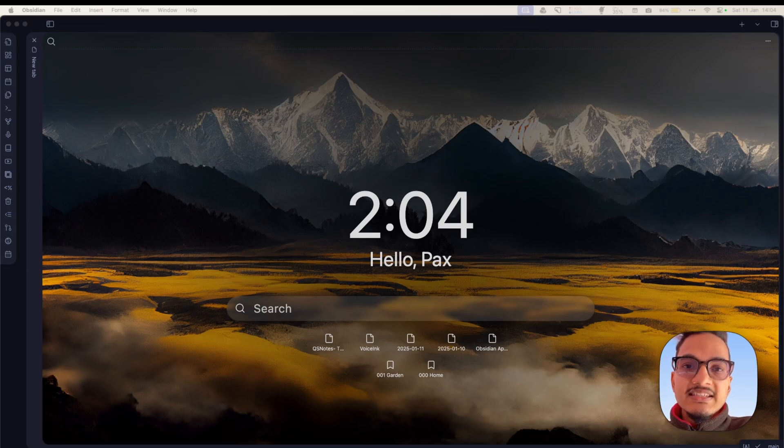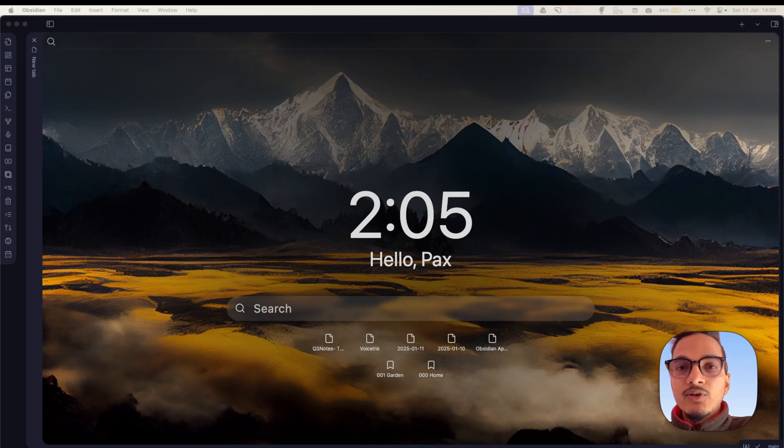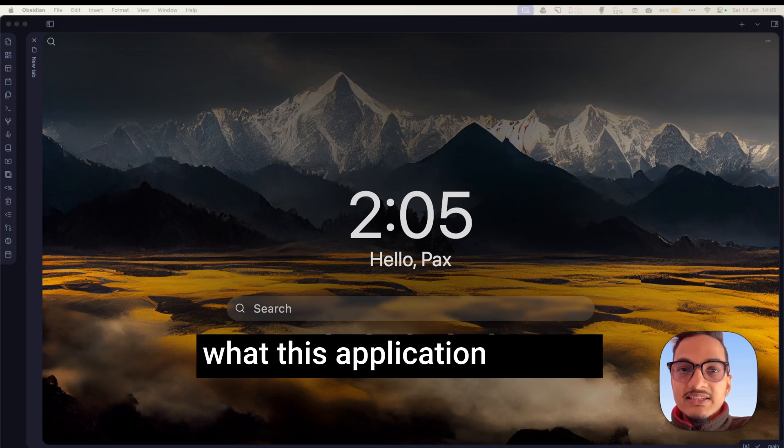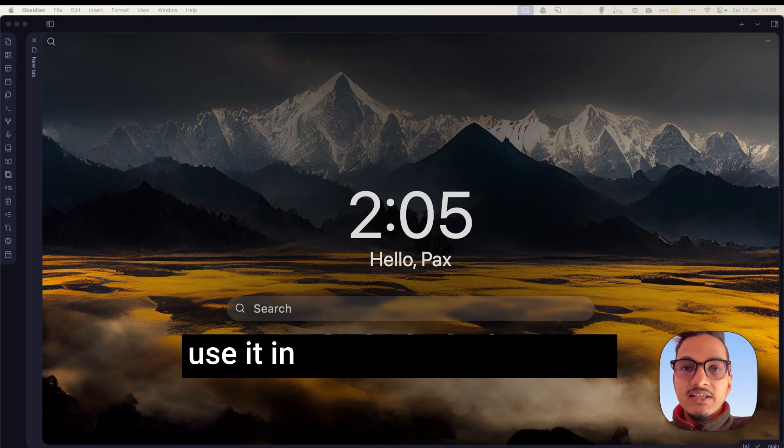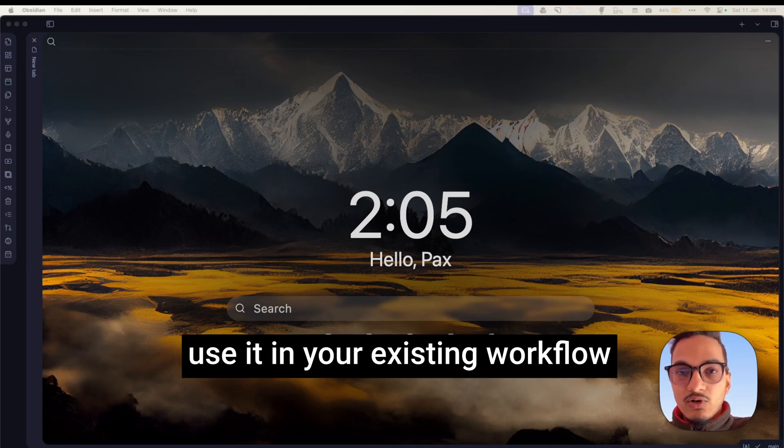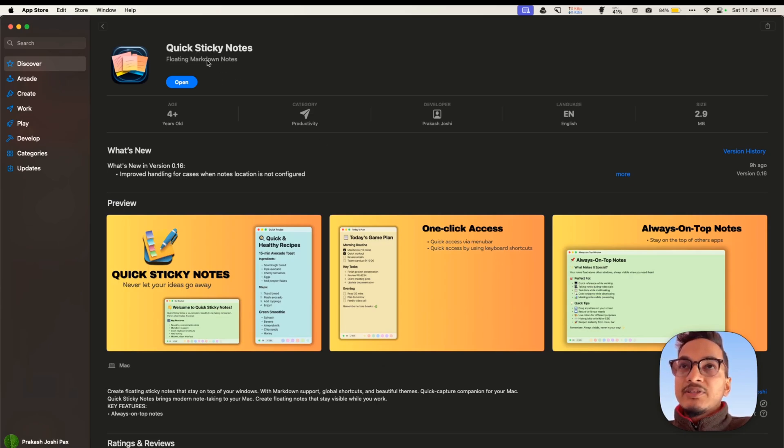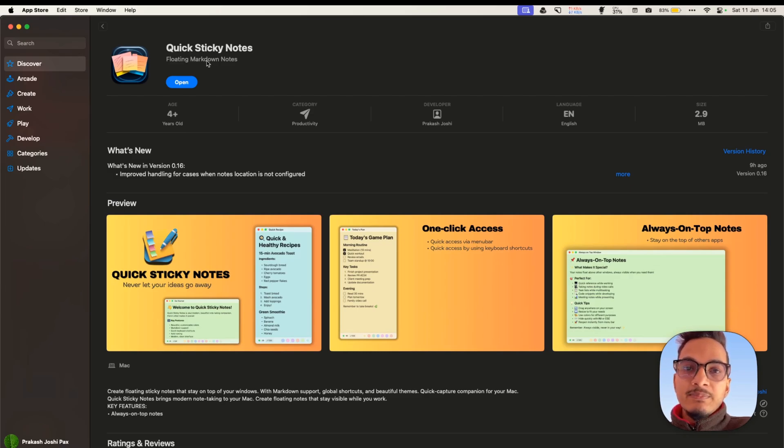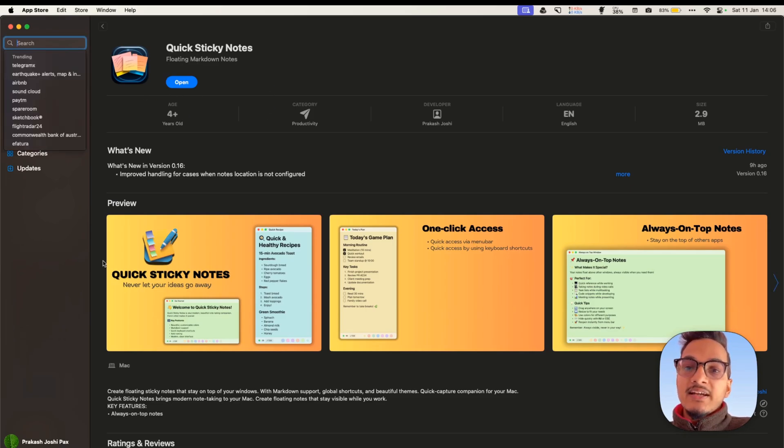Quick Sticky Notes is an application that I have made myself. Let me take you through a quick overview of what this application is, what it can do, and how you can use it in your existing workflow. Quick Sticky Notes is available on the App Store, so I'll provide the link in the description. It will not be immediately visible when you search because it has recently been published.